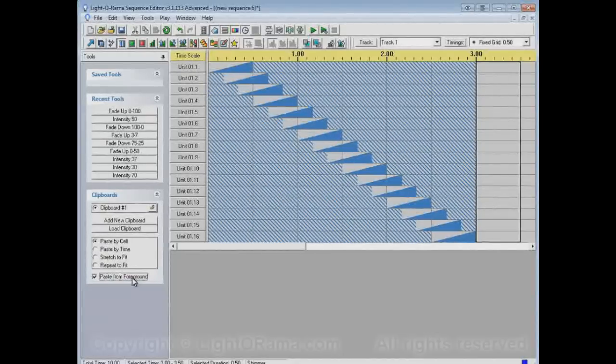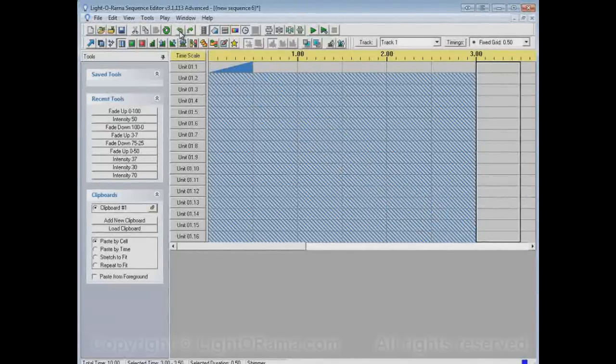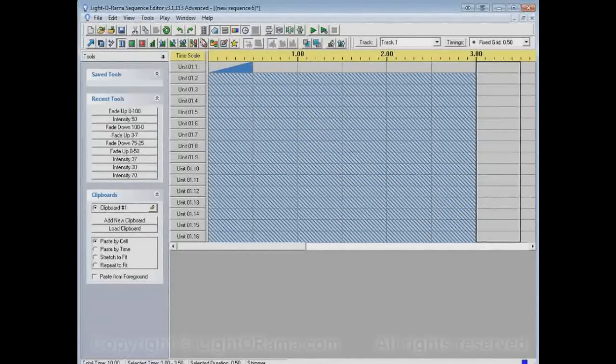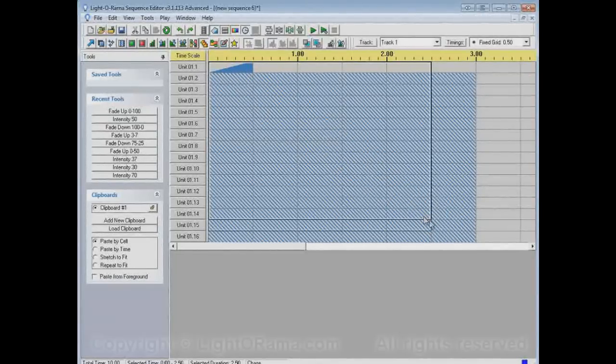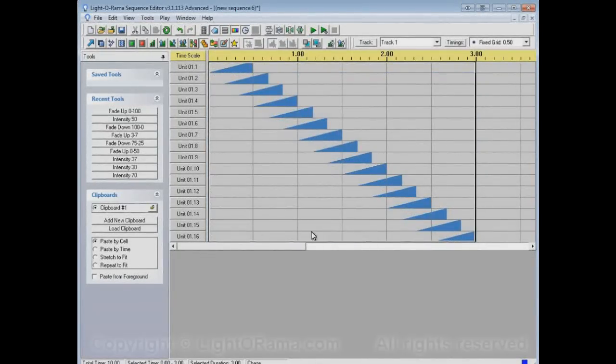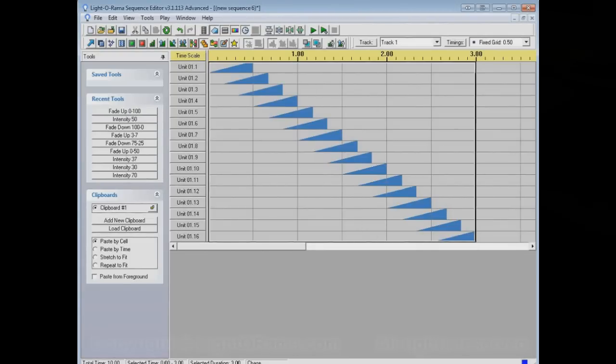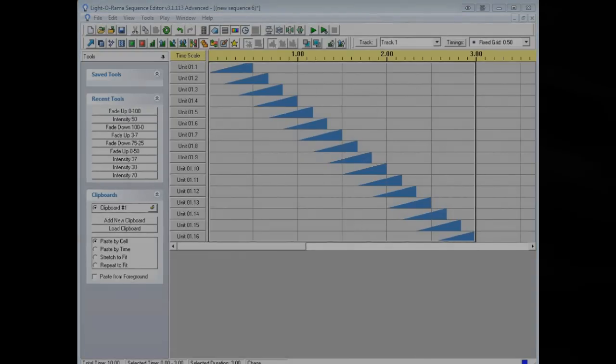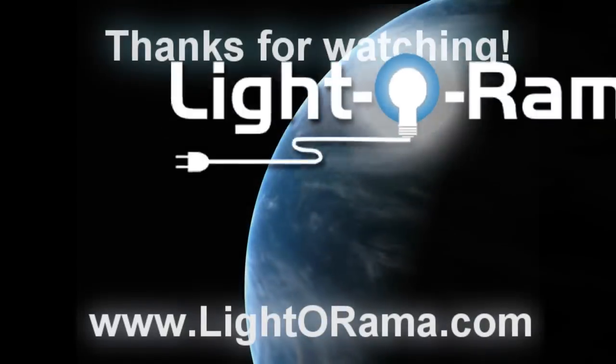If we didn't enable paste from foreground, let's just see what would happen there. It wipes out the shimmer. So that's about it for the chase tool. I hope this helps. Bye.